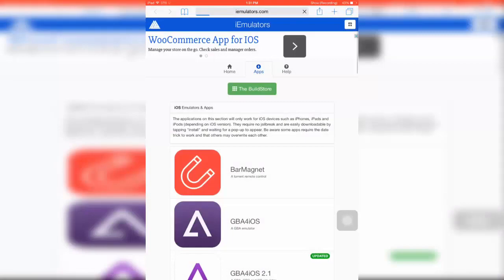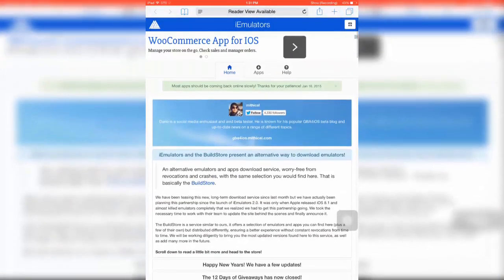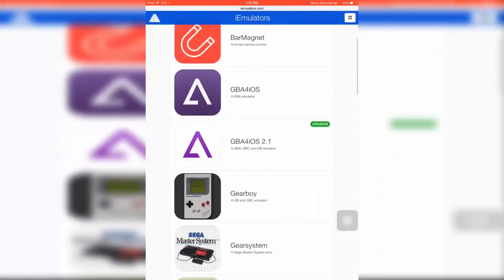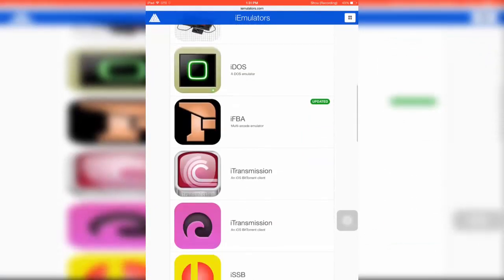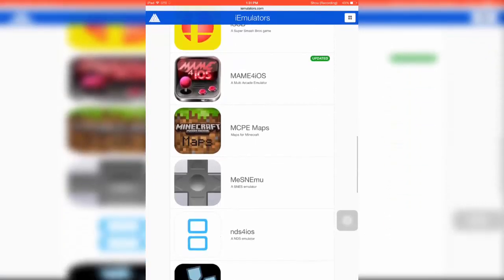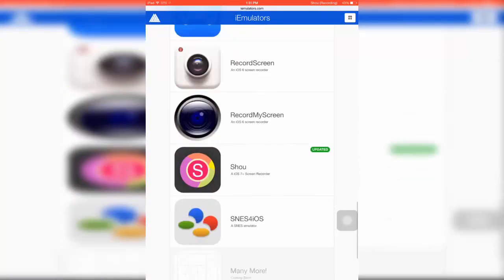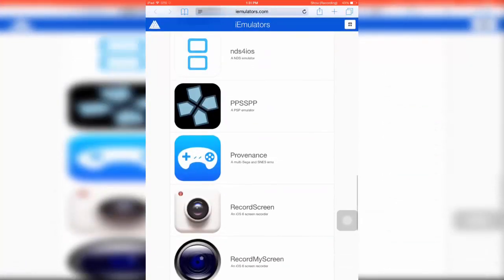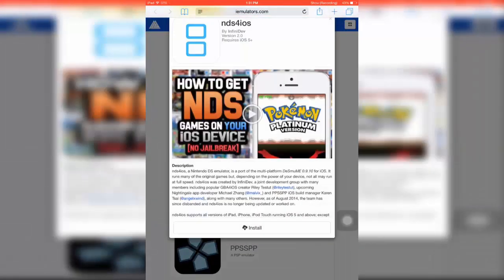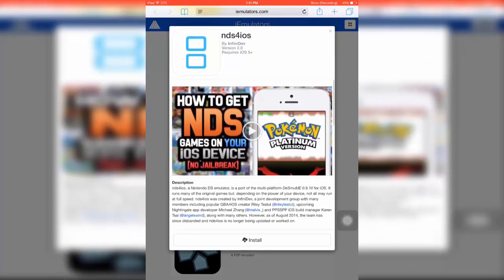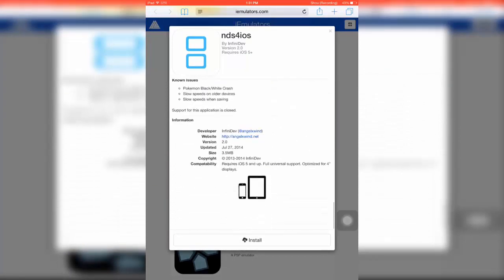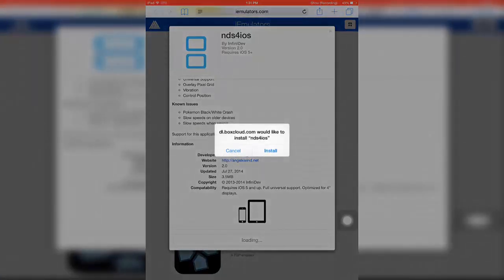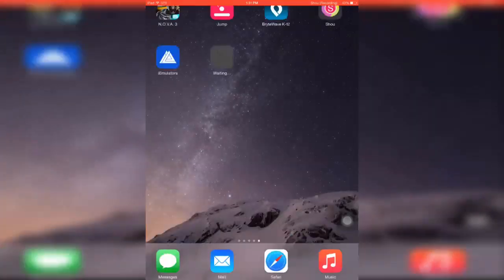For this tutorial, I'm just going to be installing - I already have that, so I'm going to get the NDS emulator. What you want to do is just go to this and click Install. There you go, you just click Install. It's pretty easy. You go to your home screen and you wait for it to install.